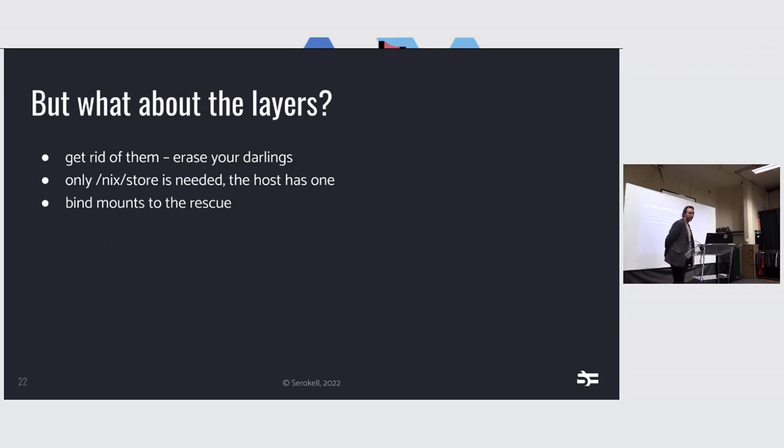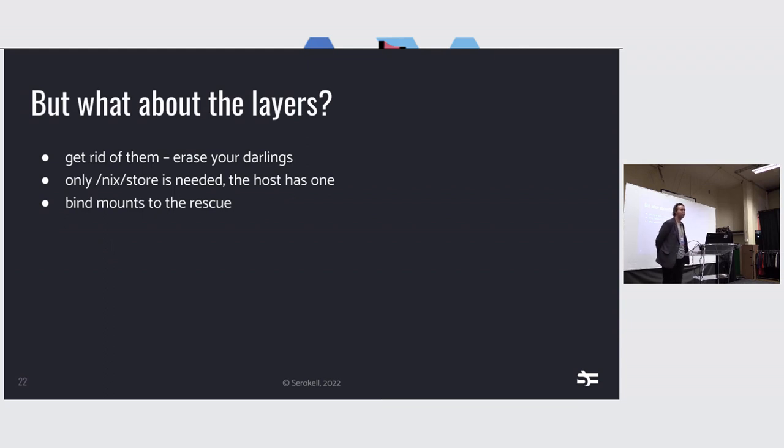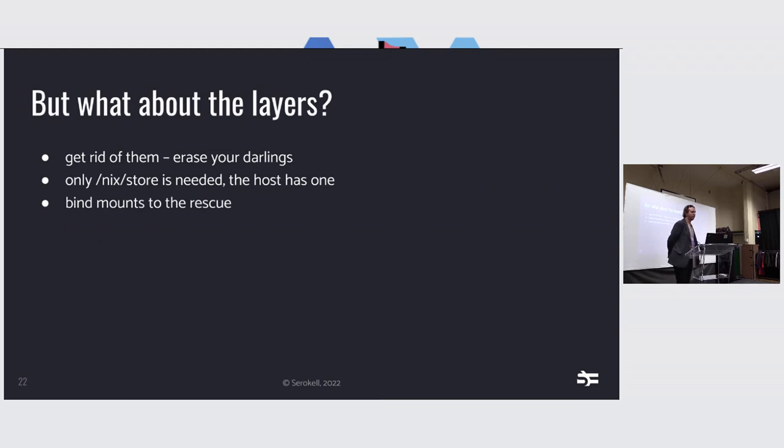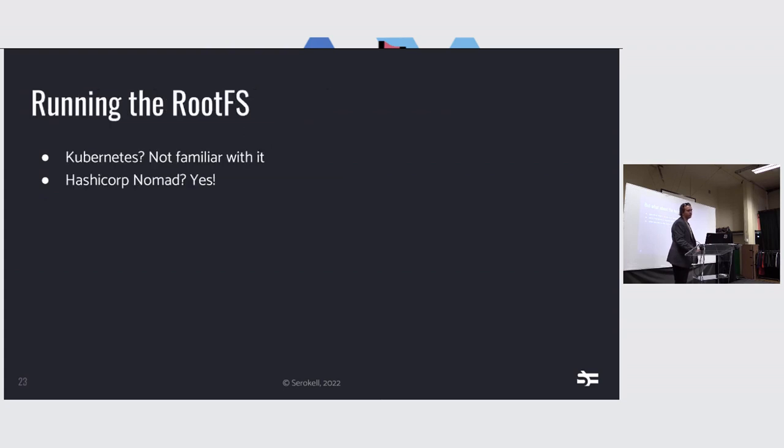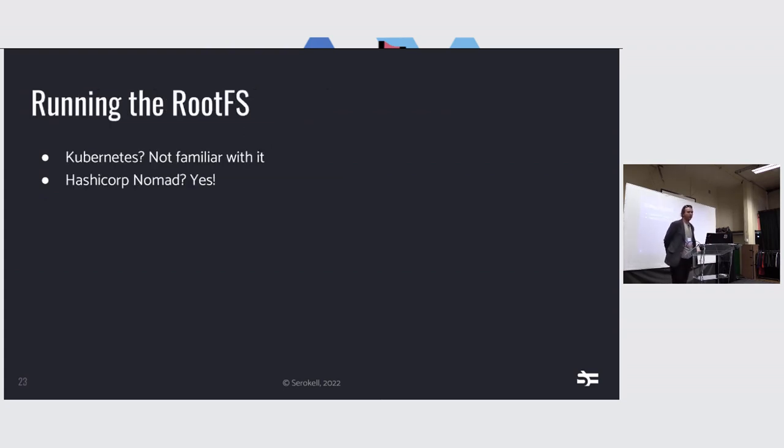So what about the layers? Let's get back to that. There's this thing called Erase your Darlings, which essentially means that you do not have anything in the root FS but the Nix store. And the Nix boot system sets up everything. And we can do that in the containers themselves, using bind mounts. So we can run the root FS in either Kubernetes, which I'm not familiar with and I don't like. Or we can run it in Nomad. HashiCorp Nomad, I mean.